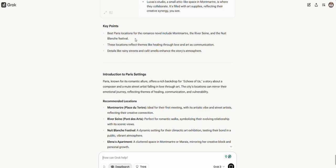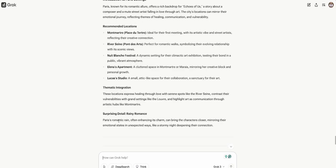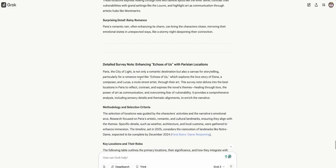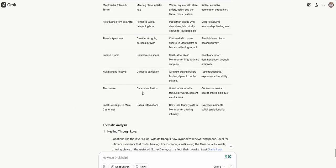Okay. So key points, best Paris locations include these places. Nuit Blanche Festival. I don't know what that is. I've never heard of that. A dynamic setting for their climactic art exhibition, testing their bond in a public vibrant atmosphere. The apartment, the studio, the river, Paris's romantic Seine. I like it. Detailed survey notes called the City of Light. This is really cool. It's an all night art and culture festival. Great for the climax. Famous works, the Louvre. I've only been to the outside of the Louvre, but it was so much bigger than I thought it was going to be. So much more grand. It was pretty incredible.